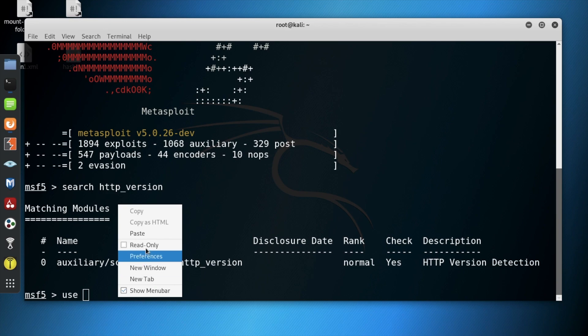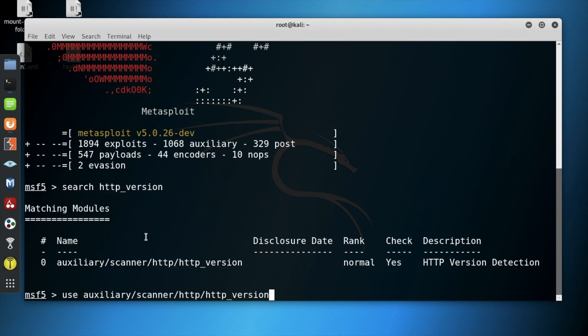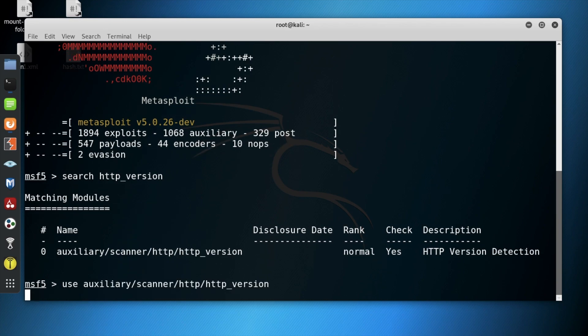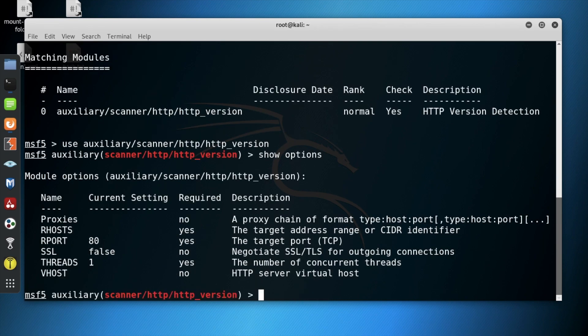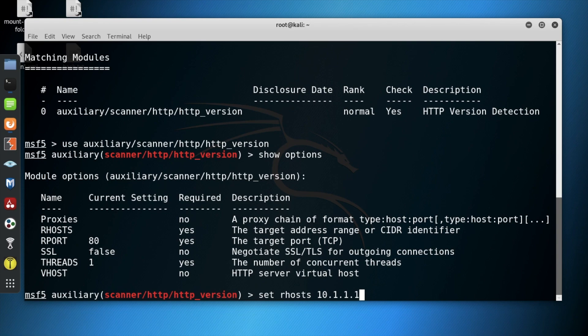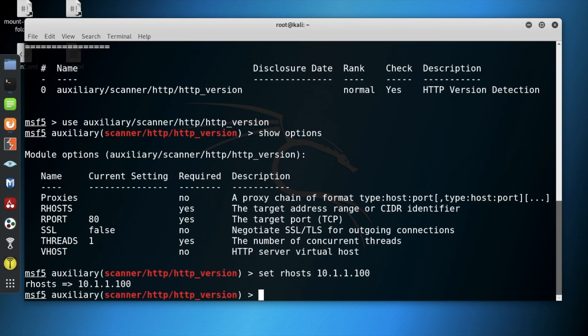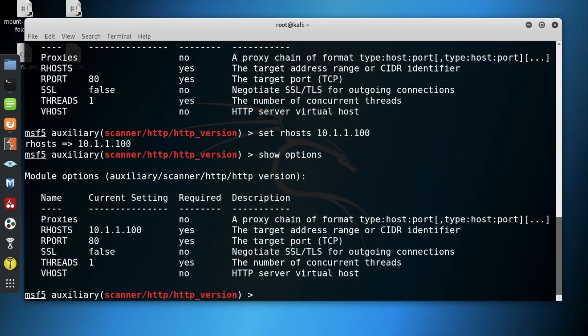So we are going to copy and paste this auxiliary module, show options to see what is required, and then set the RHOST to the target machine's IP address. Now we show options again to confirm the remote host was input into the module.